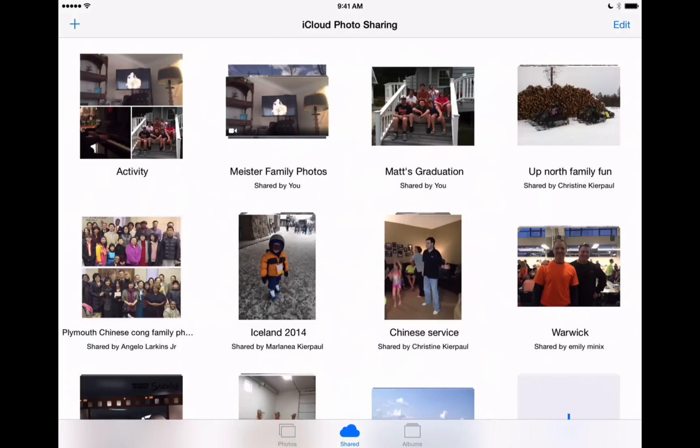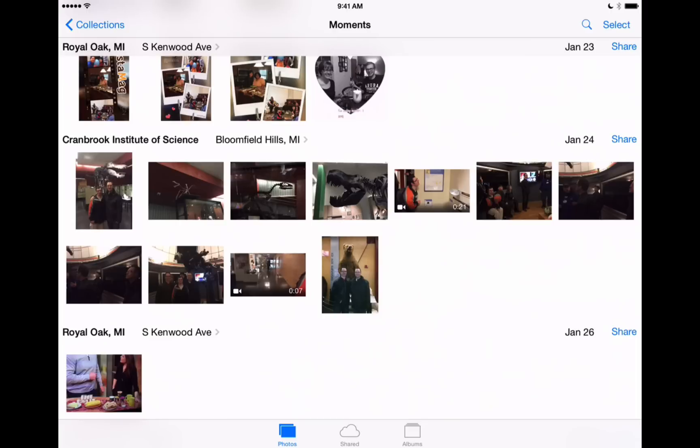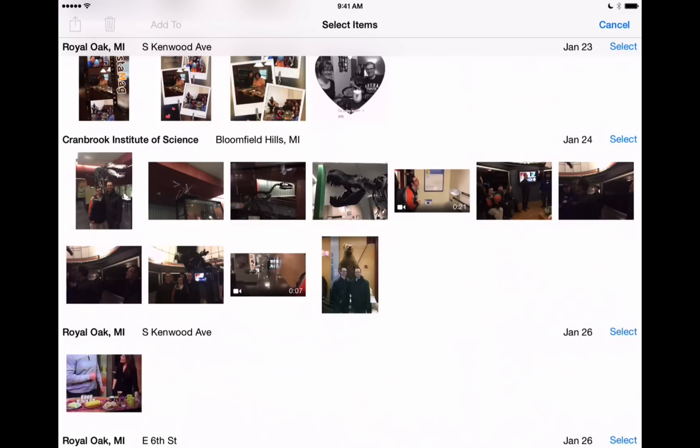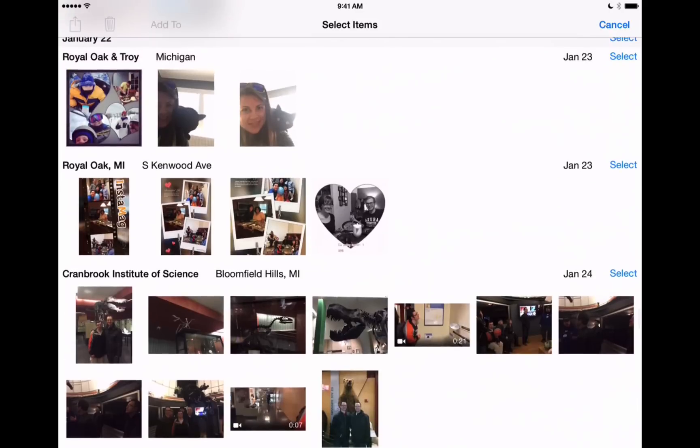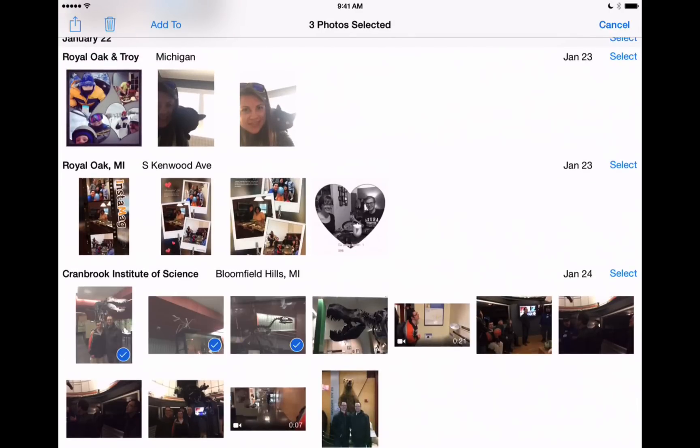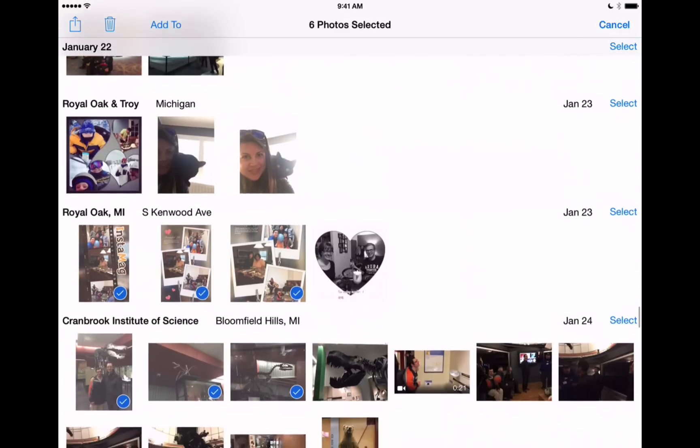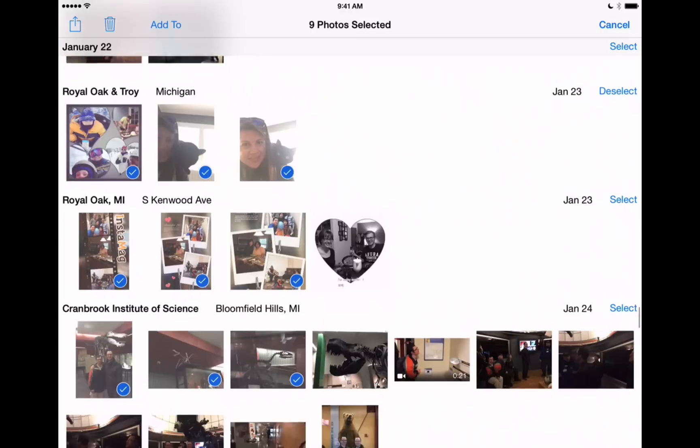So I want to show you how to create one of these shared folders that you can send to your friends. So let's go back into our photos tab here at the bottom left and we'll select some images. We can go through here and we'll select different images. I'm doing this by just tapping select in the upper right where it says cancel now and I'm selecting the different images that I'd like to put in this shared folder.